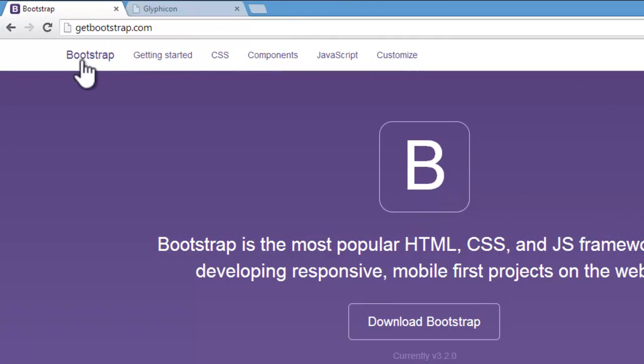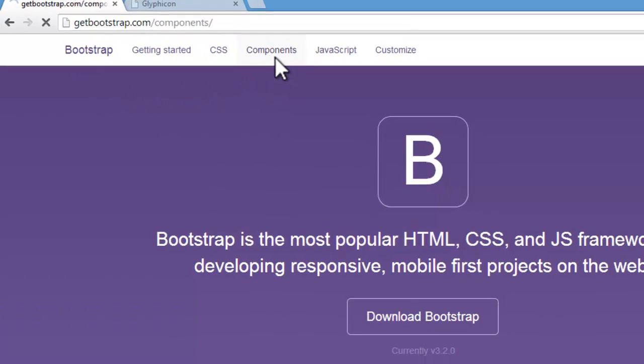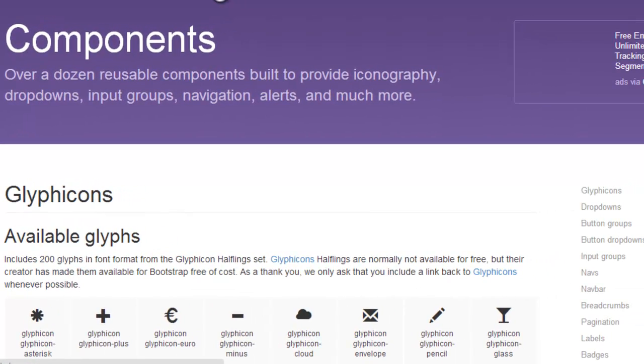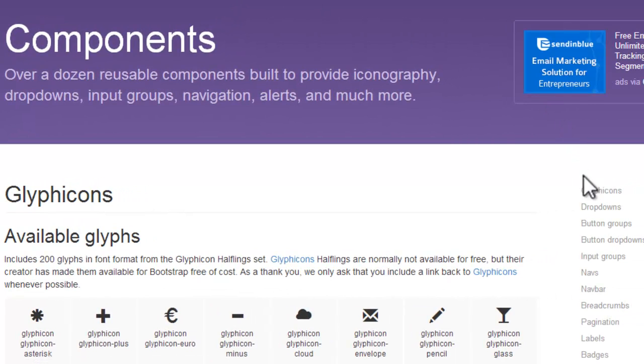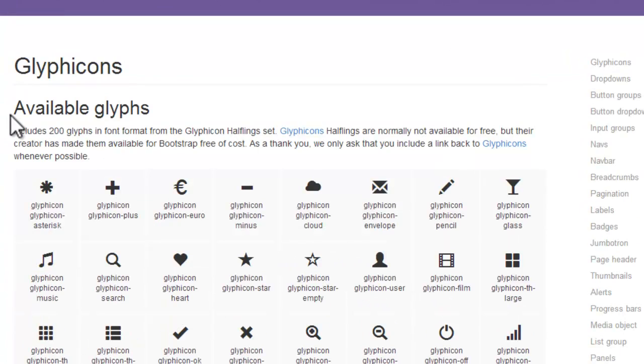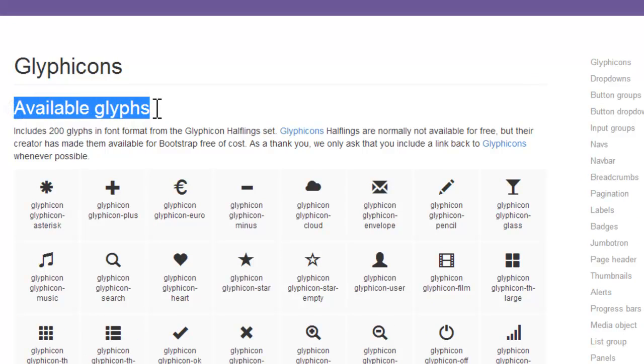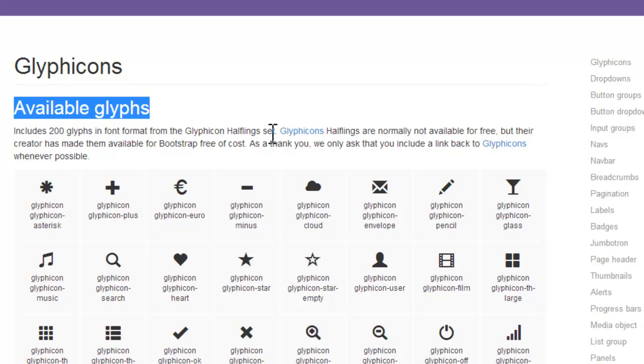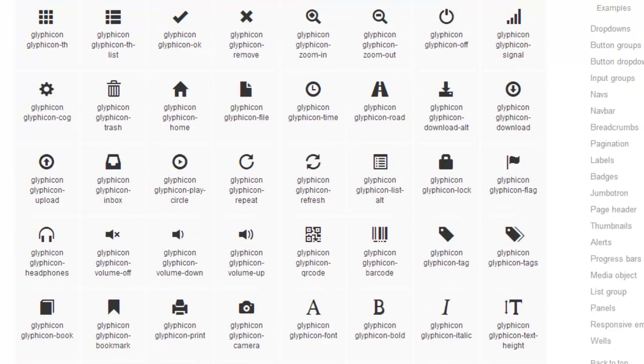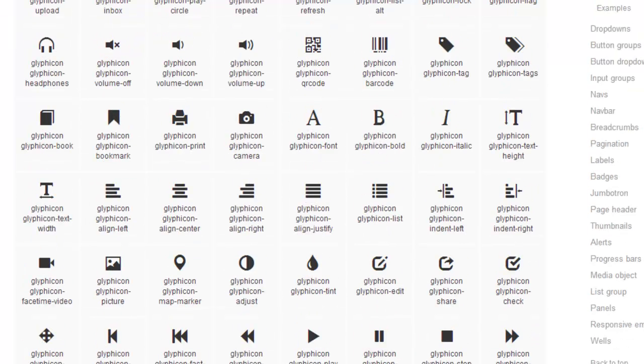Now, here in the tab components, the first link you will find is glyphicons. See here, it's mentioned available glyphs. Include 200 glyphs in font format from the glyphicon halflings set. Now, you can see here several icons we have.